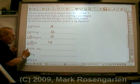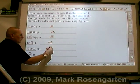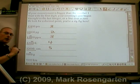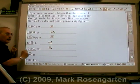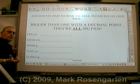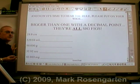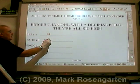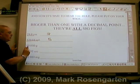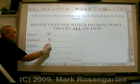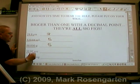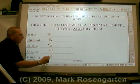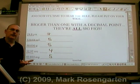Here's an interesting rule: if a number is bigger than one with a decimal point, they're all sig figs. And that's how you determine how many significant figures there are in a measurement.